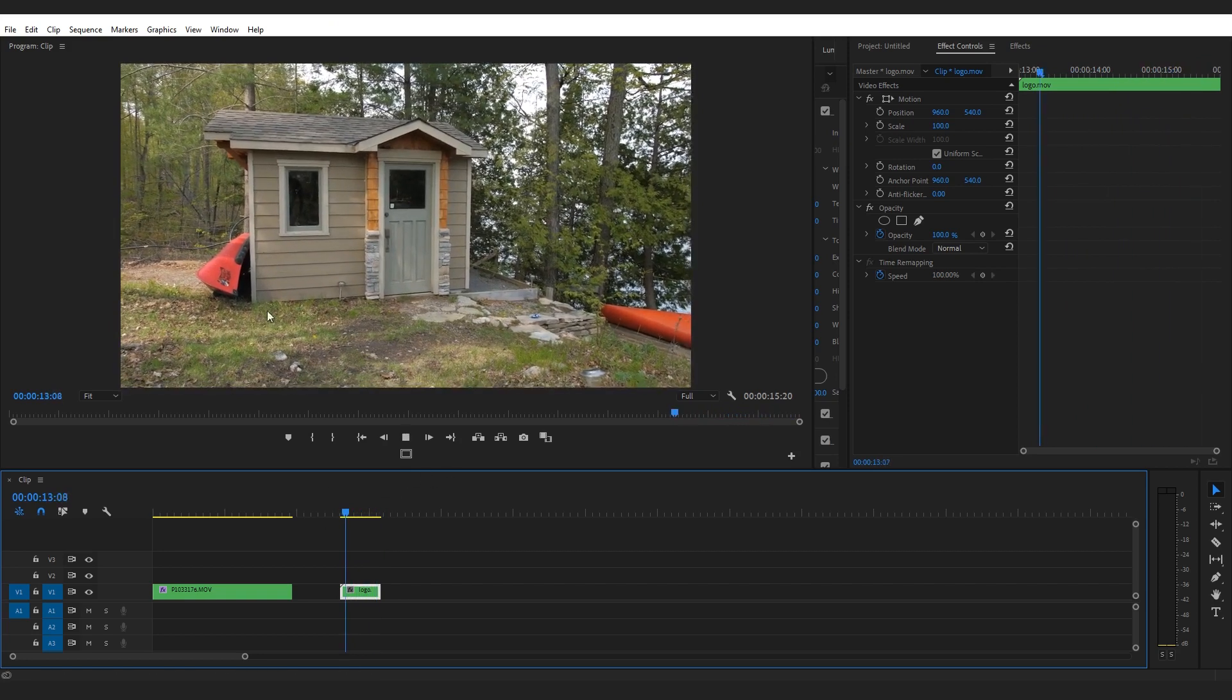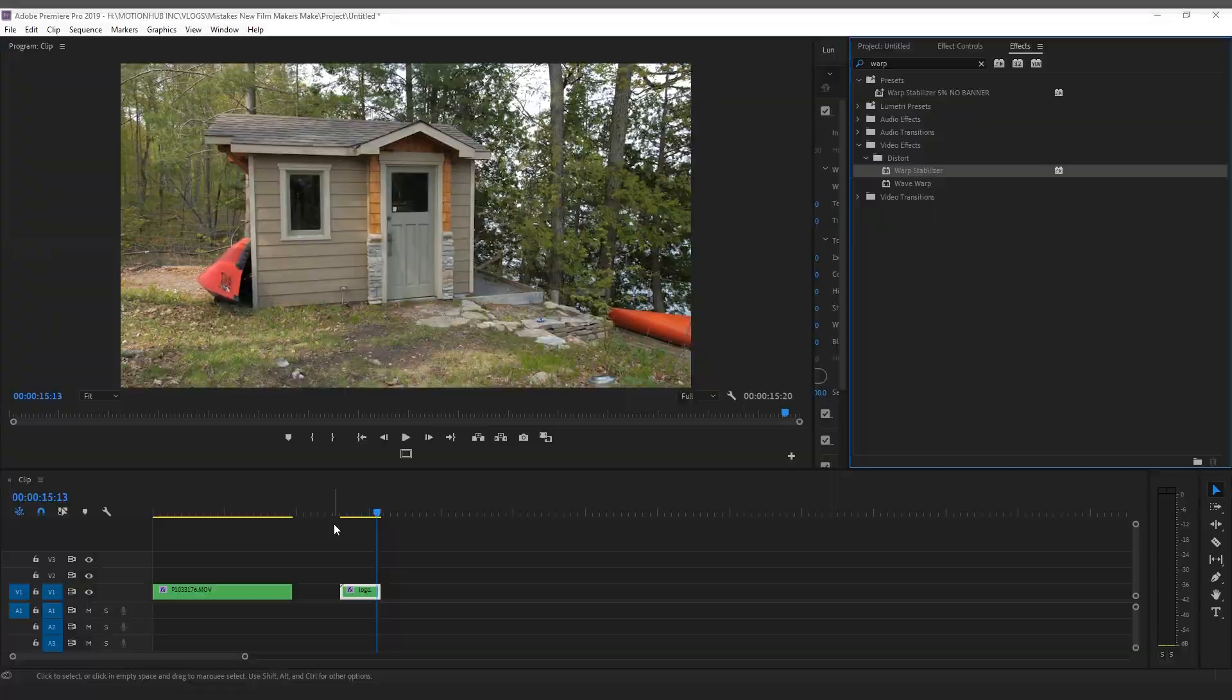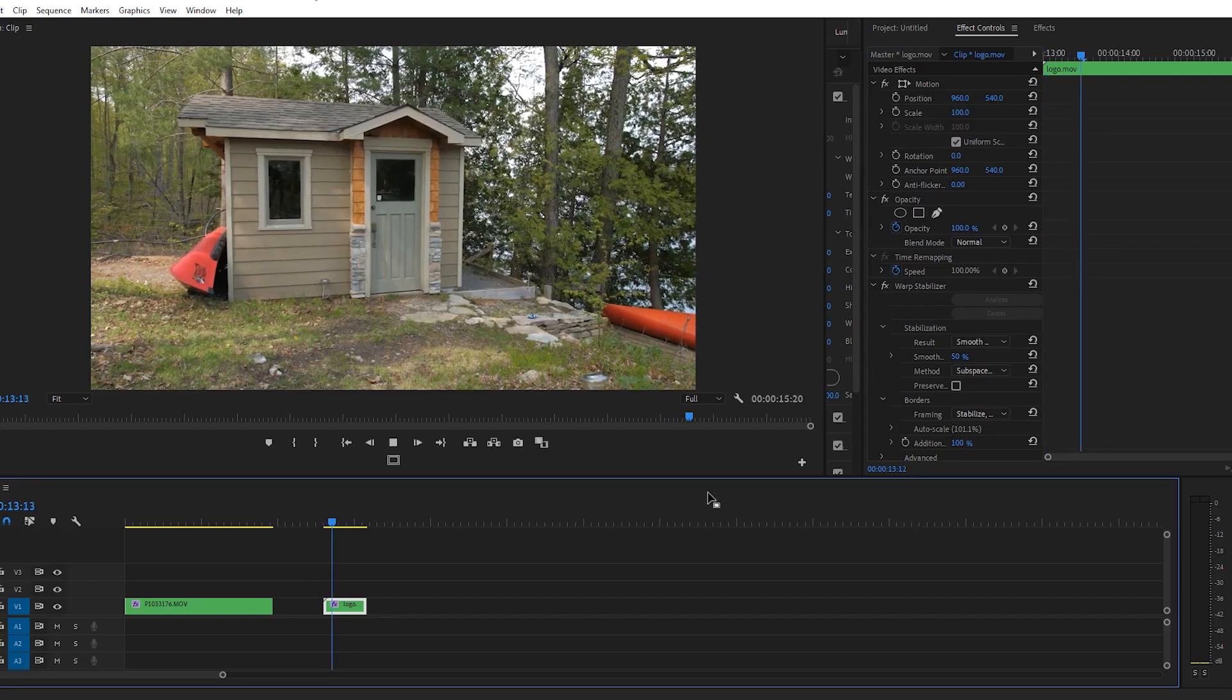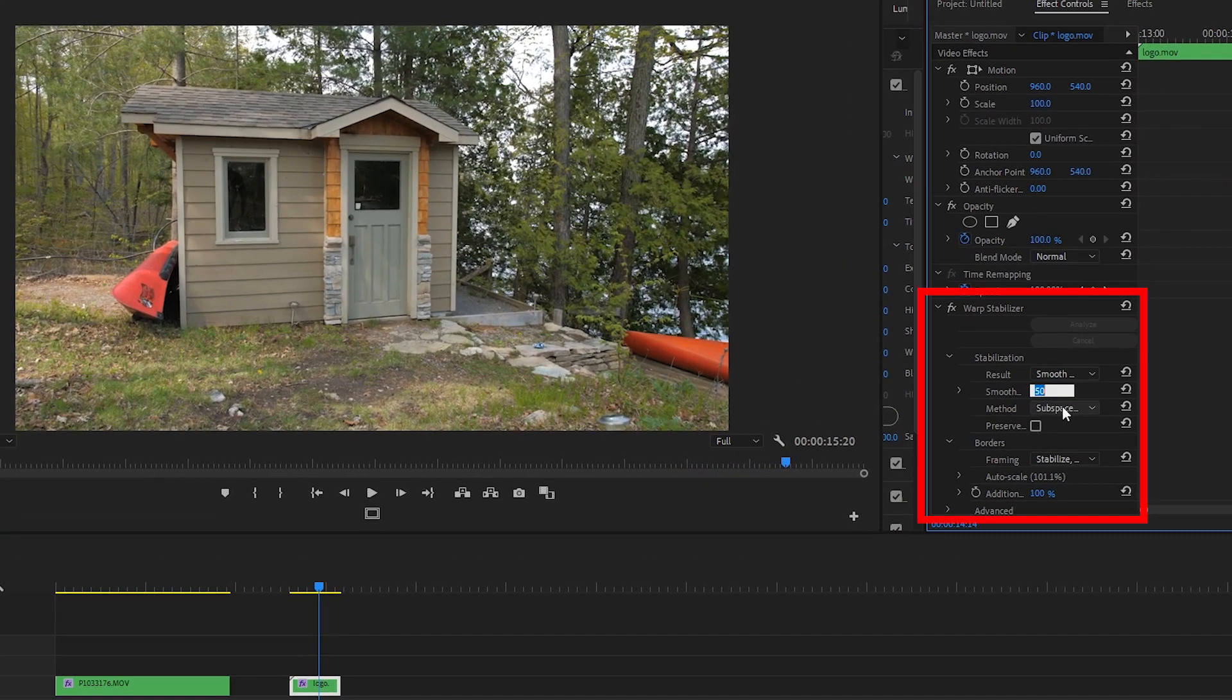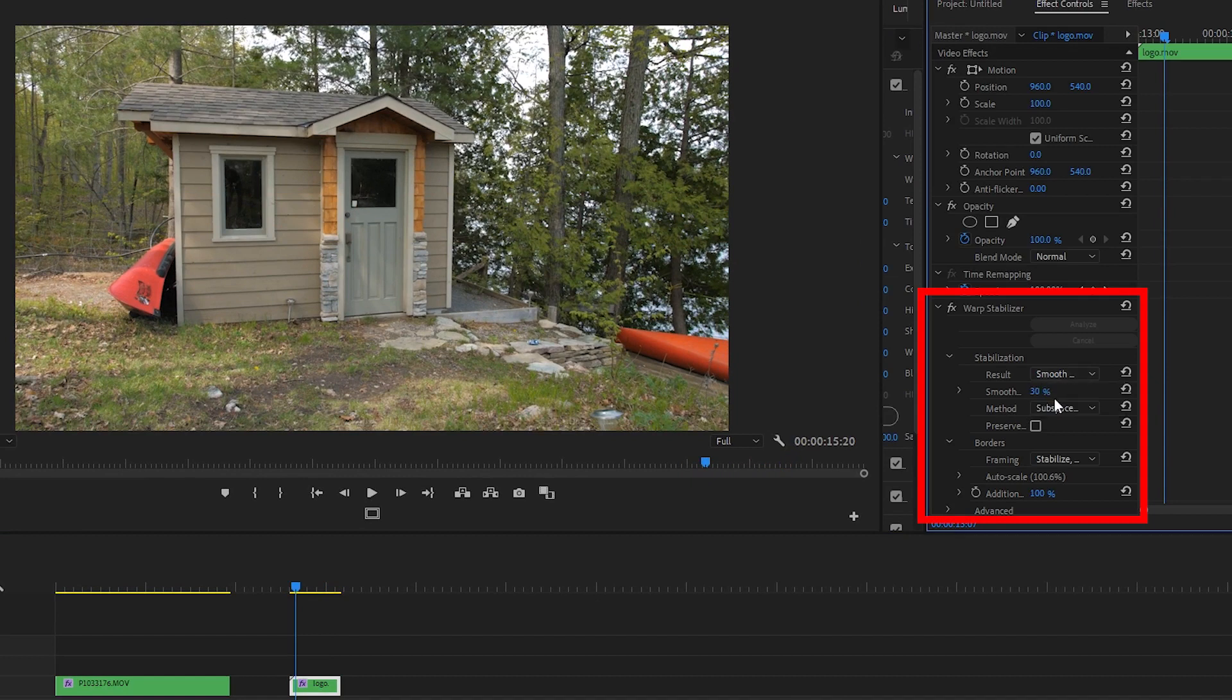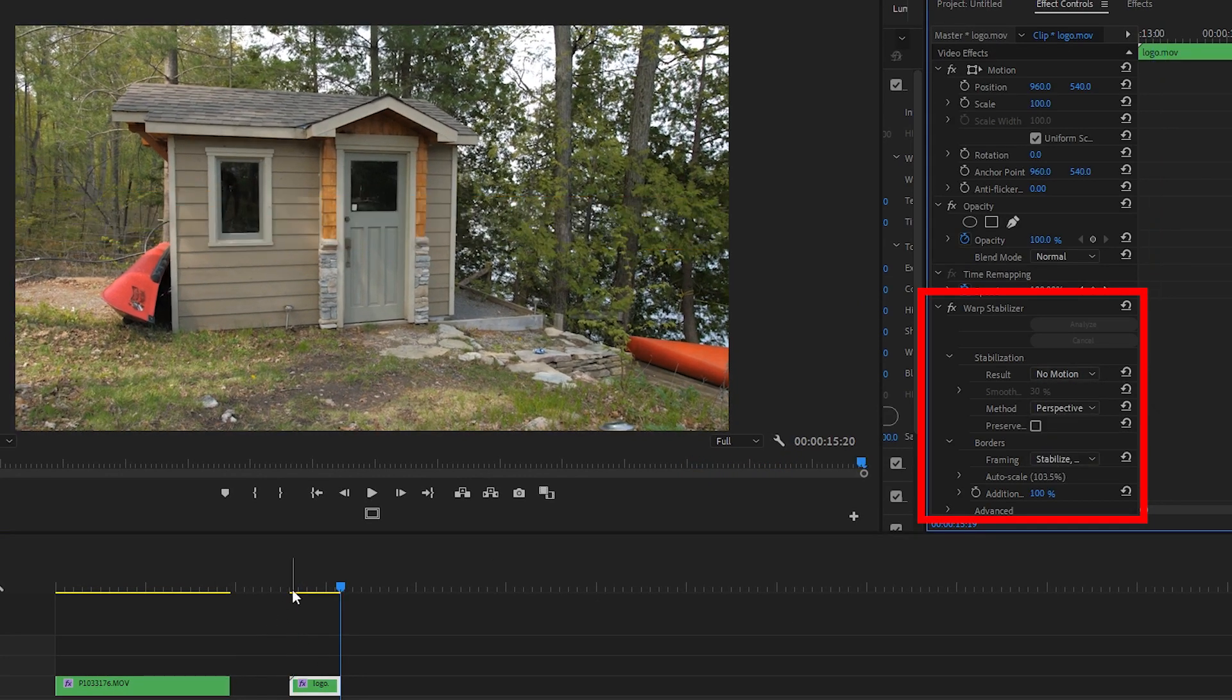I'll put warp stabilizer on this clip. In most cases when you use warp stabilizer you'll have to adjust the setting slightly. Usually I'll bring the smoothness down to around 30 or so. With this particular clip I'm gonna change the result tab to no motion and I'm gonna change method to perspective.